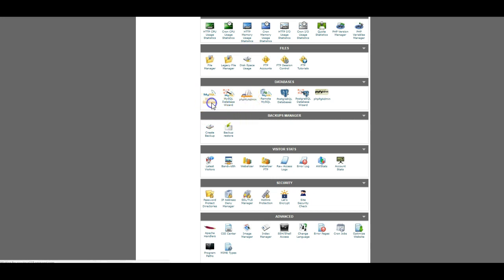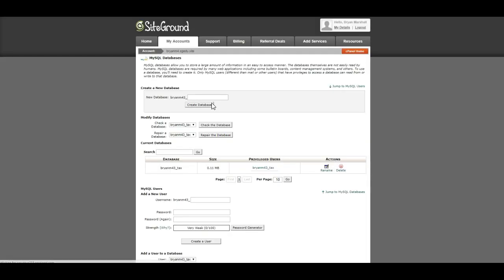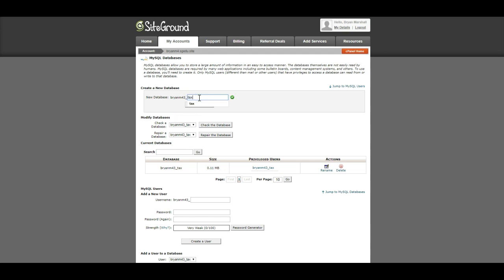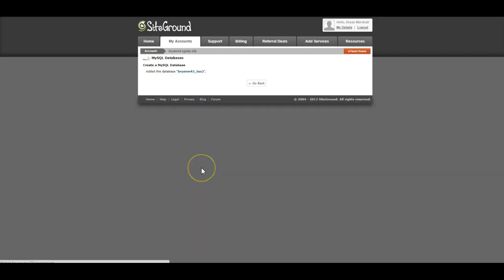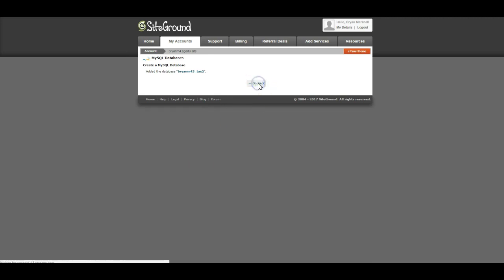In the MySQL database, you can create—the first thing you should do is create a new database. My database, I called it tax. So you come here. I'm going to call it tax2. I'm going to create the database. It says go back. So now I've got my database. I've got a second database called tax2.